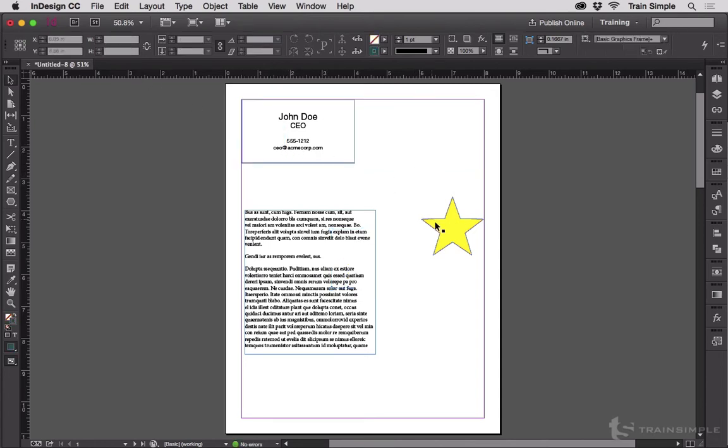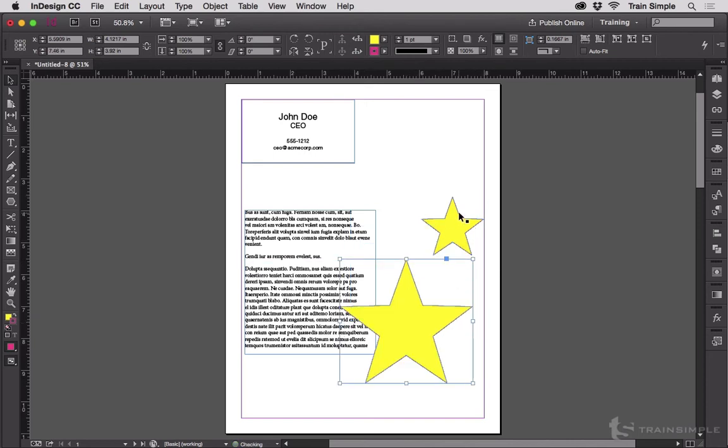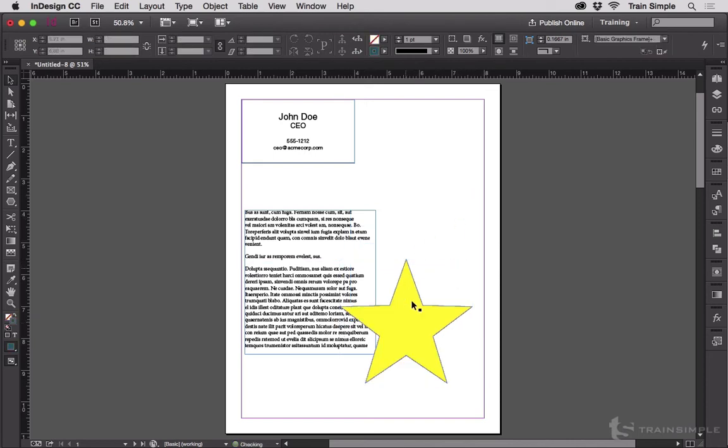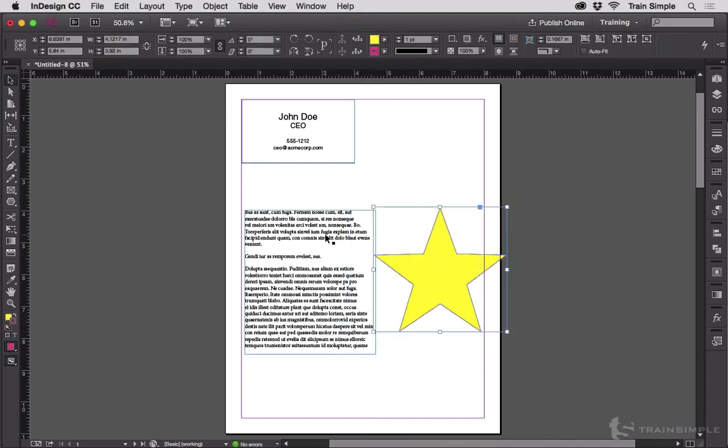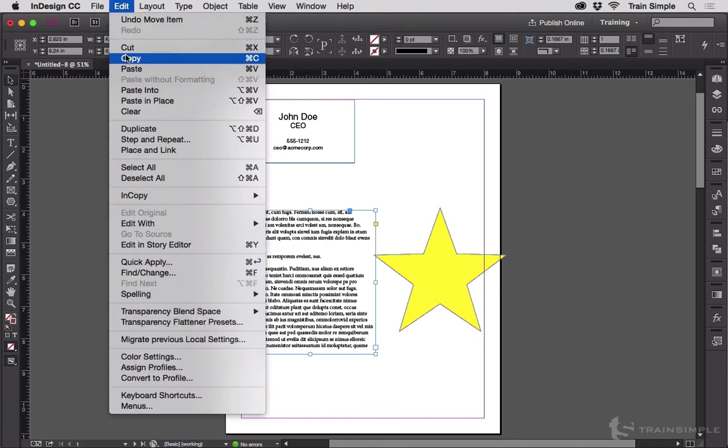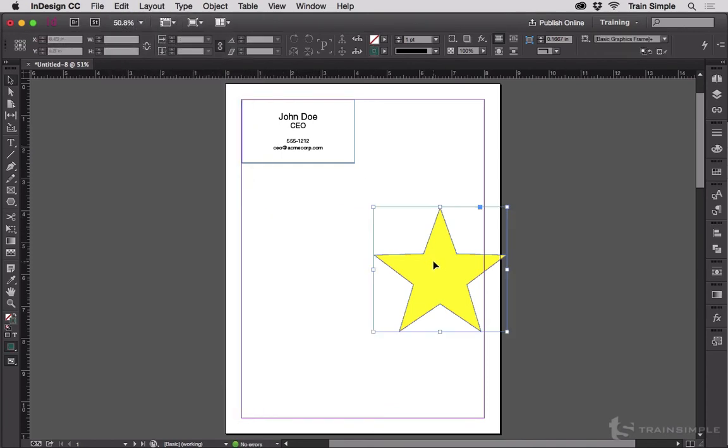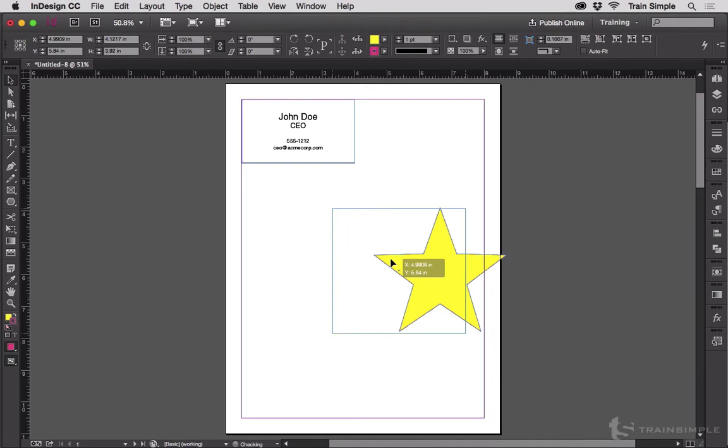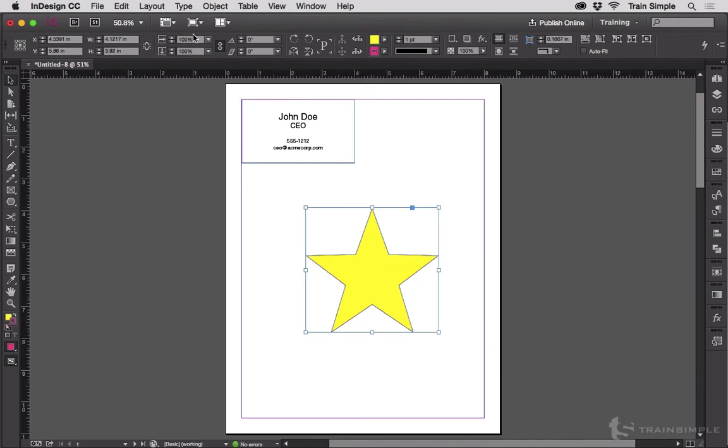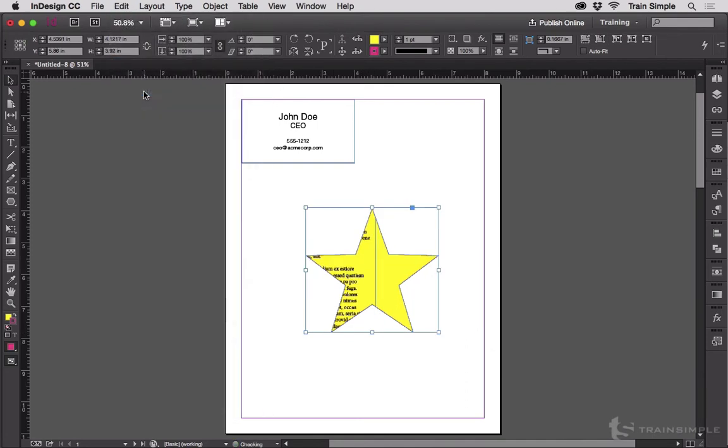Finally, we have Paste Into. I'm going to make this a bit bigger here. Oh, apparently I had a duplicate sitting on top. I'm going to take this text frame, go to Cut, select this shape, and choose Edit, Paste into.